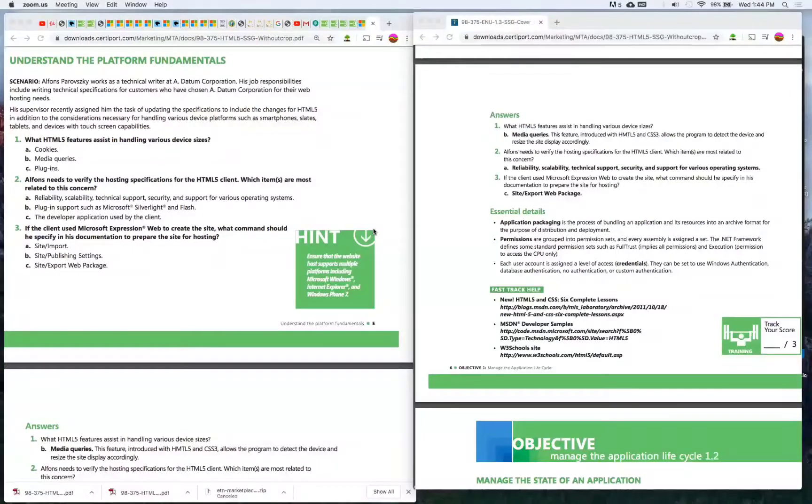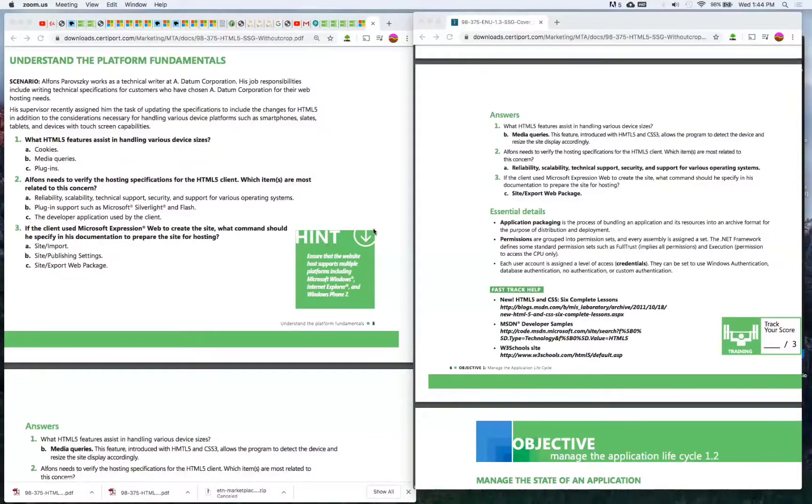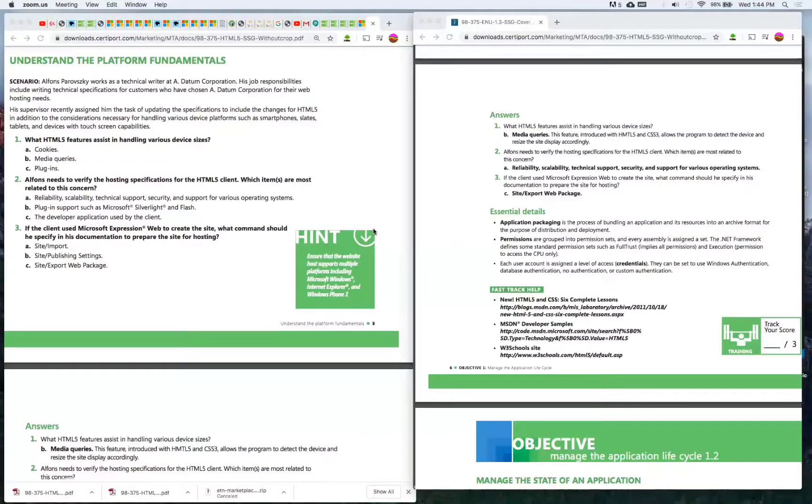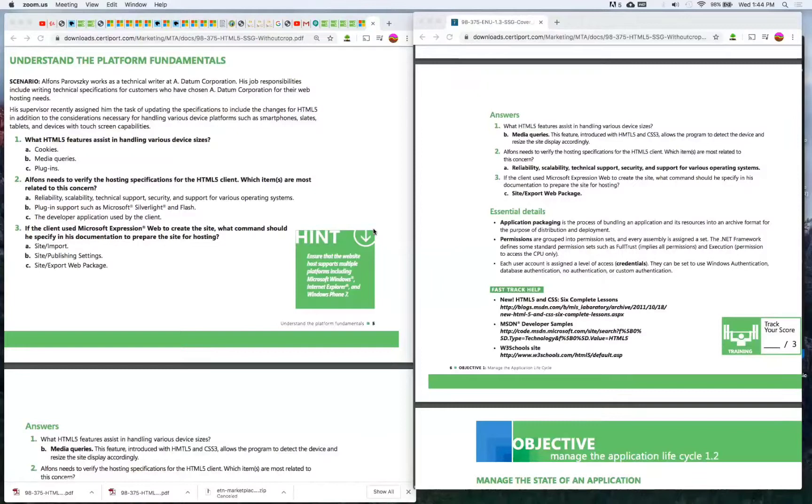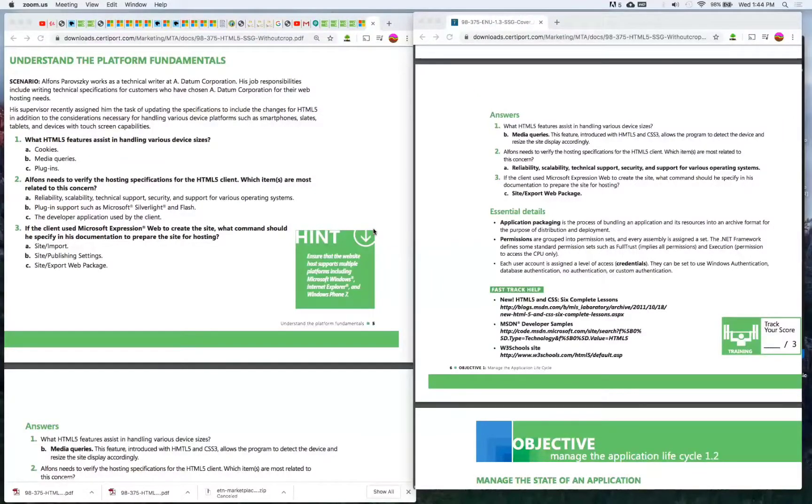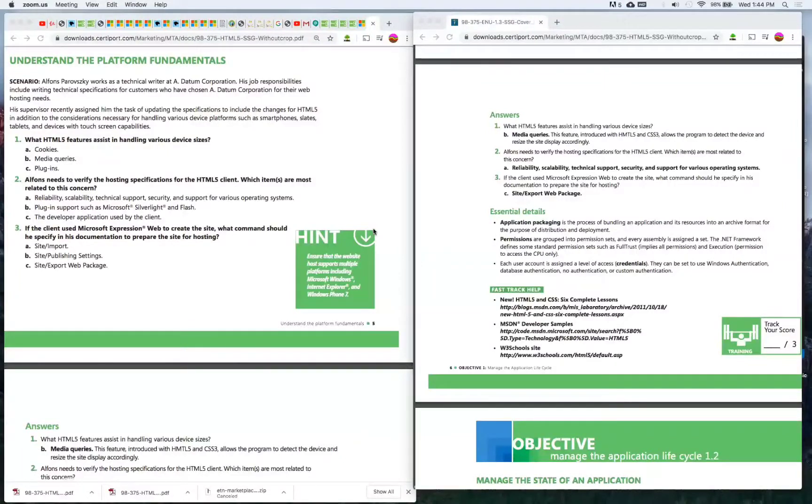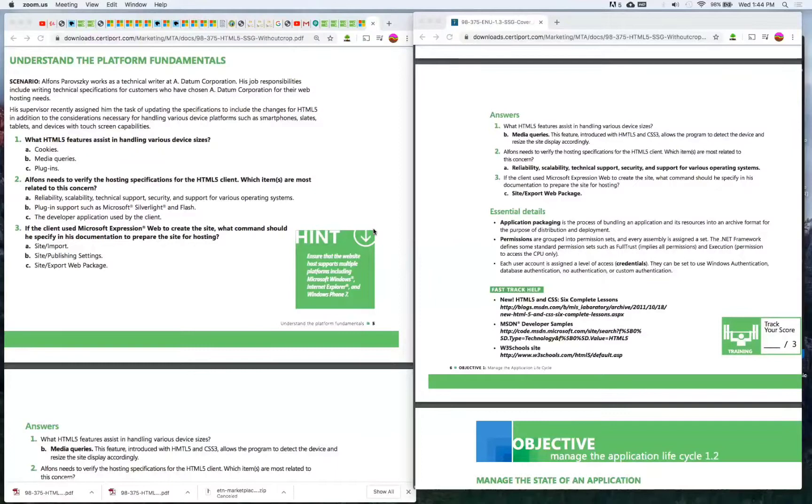Number three: If the client used Microsoft Expression Web to create the site, what command should he specify in his documentation to prepare the site for hosting? A) Site import, B) Site publishing settings, C) Site export web package.